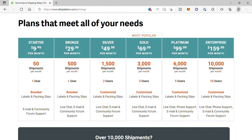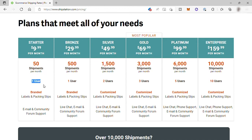The cheapest plan is the starter for $9.99 per month. With this plan, you'll get 50 shipments per month, one user, branded labels and packing slips, and email and community forum support.